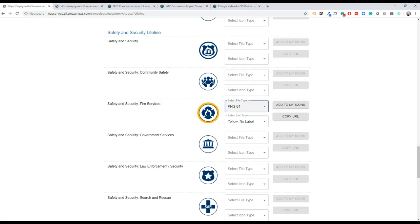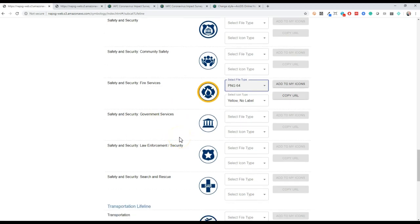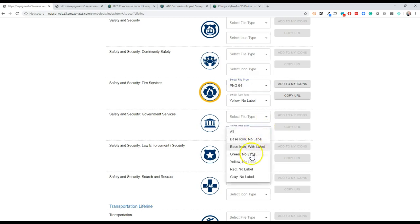The community lifelines are available in a variety of formats. Each component and subcomponent are available in the gray, green, yellow, and red to reflect status. Base icon, no label, is used when no status is being tracked. This is showing by default.